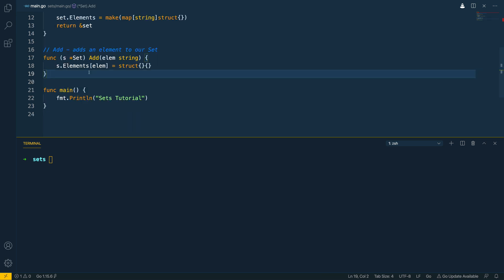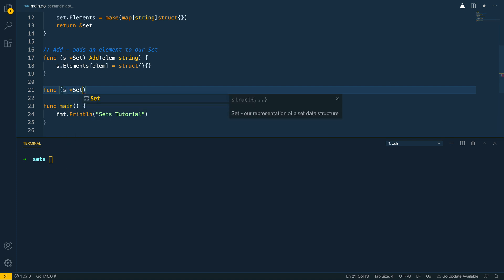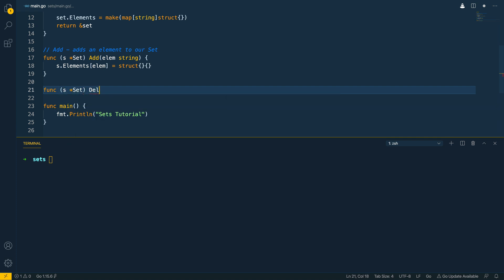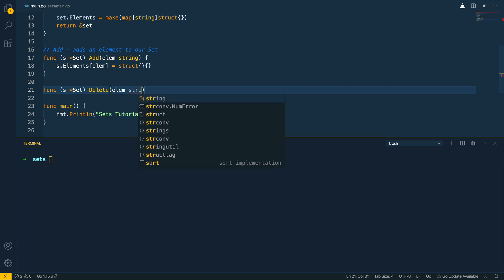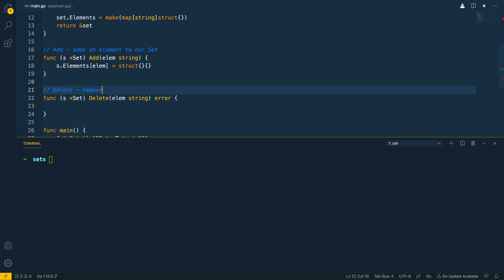Now that we have a method that allows us to add to our set let's do the flip side action which is going to be delete. So func takes in a pointer receiver to our set delete takes in the element we want to delete and this will return an error and we're gonna give this a comment. So delete removes an element from our set if it exists.